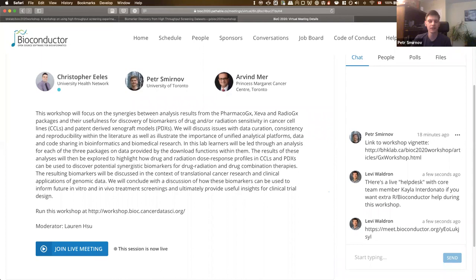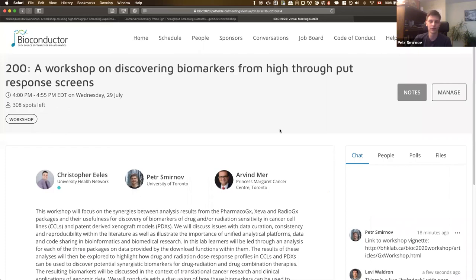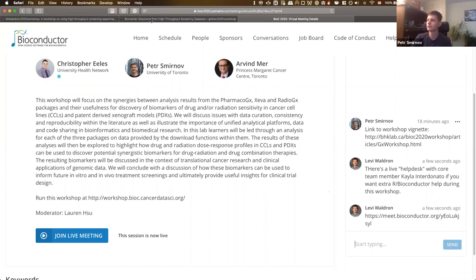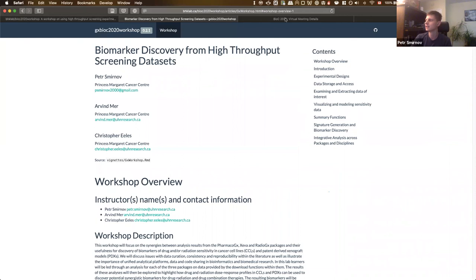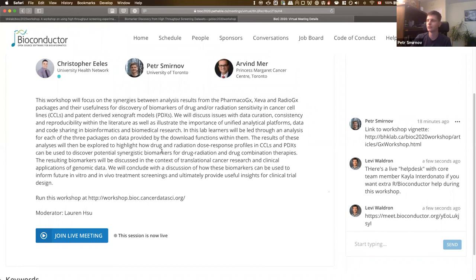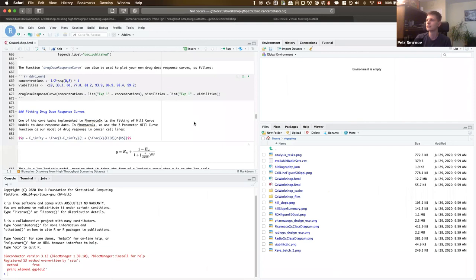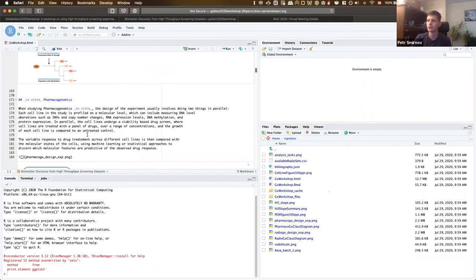Hello, everyone. Welcome to our workshop on high throughput, or discovering biomarkers from high throughput drug response screens. We're going to be working off primarily the pre-built package vignette available through the link here. Being an R Markdown, as with all the other workshops, if you go to the link at the bottom of the description, you'll be taken to an RStudio session where you can follow along and run the code as we go through it.